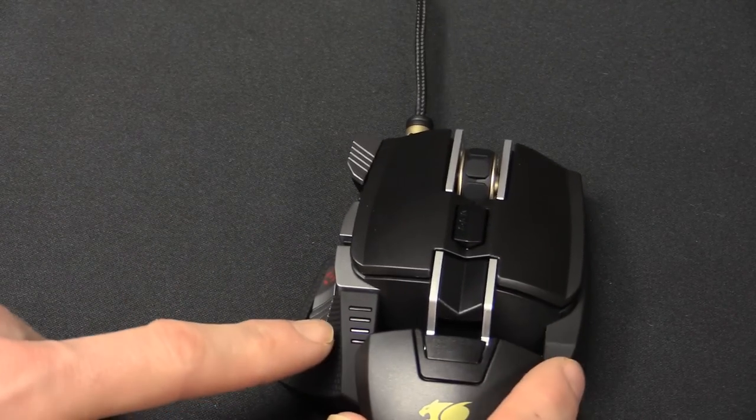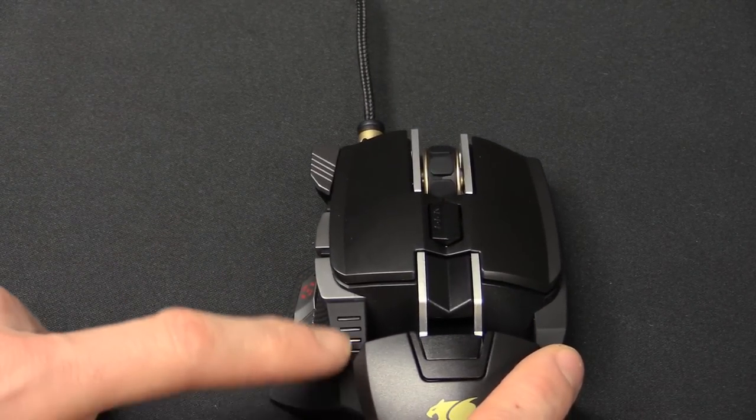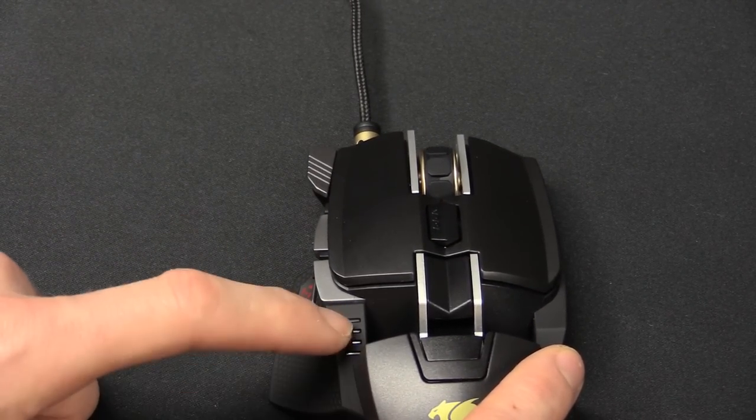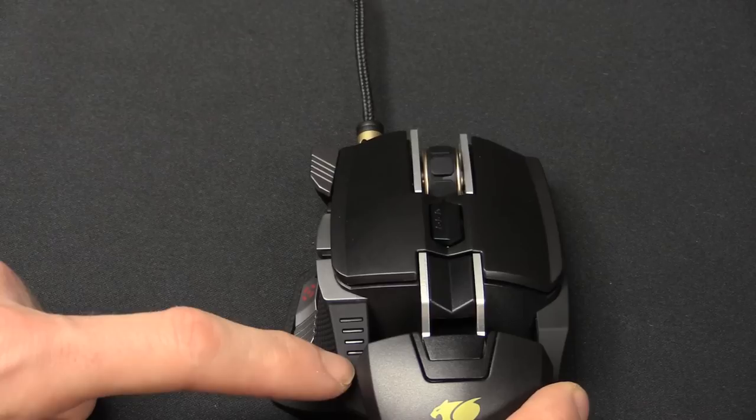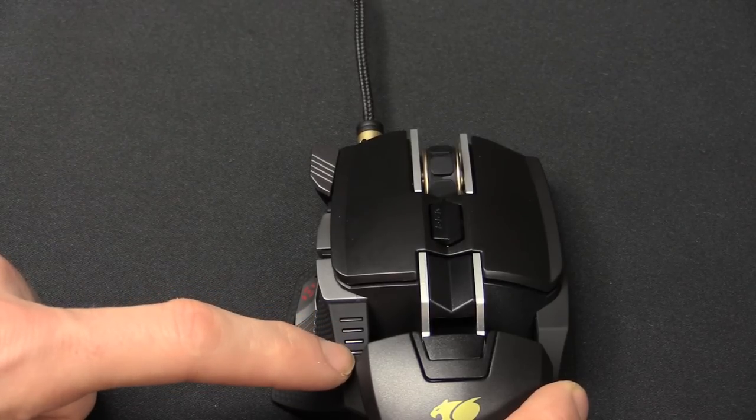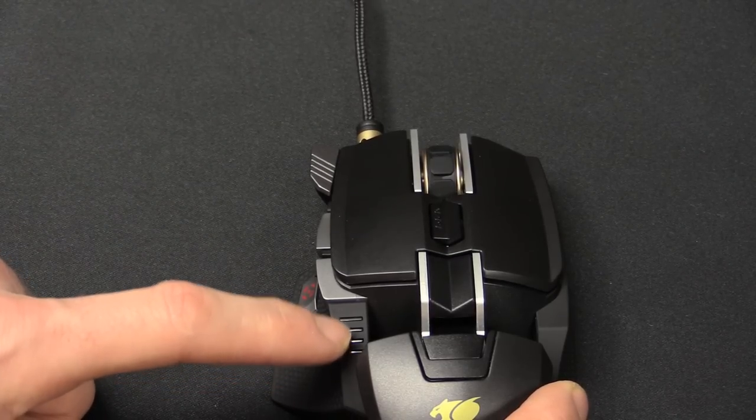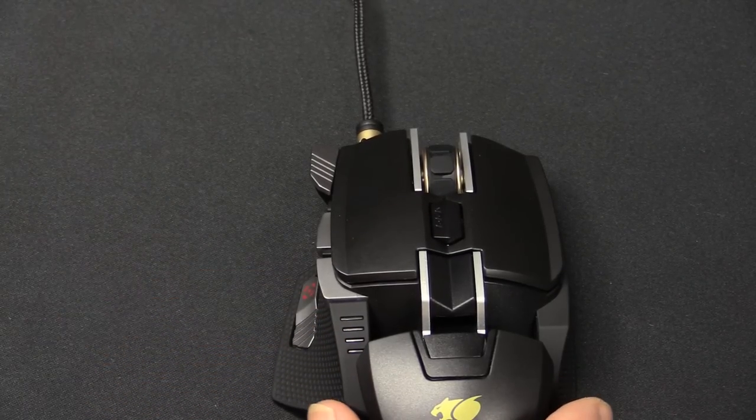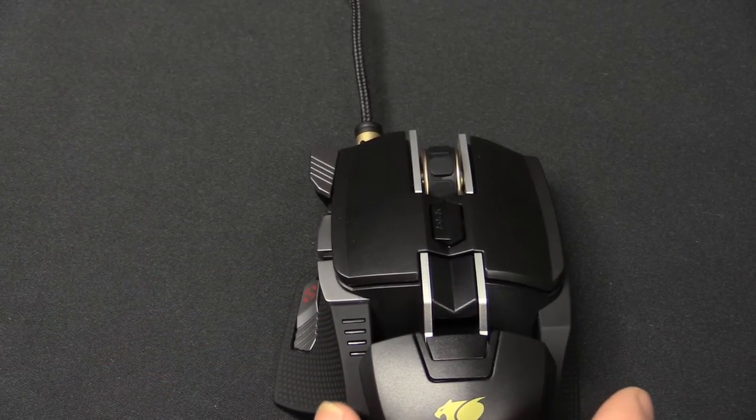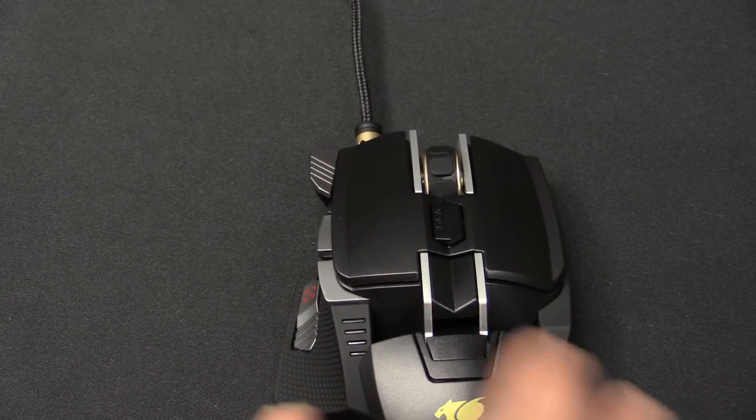So moving on to the DPI LEDs. We'll have a look at these ones to fire it up. So you've got your DPI stages, level 1, 2, 3, 4. These are fully customizable in the software as well.